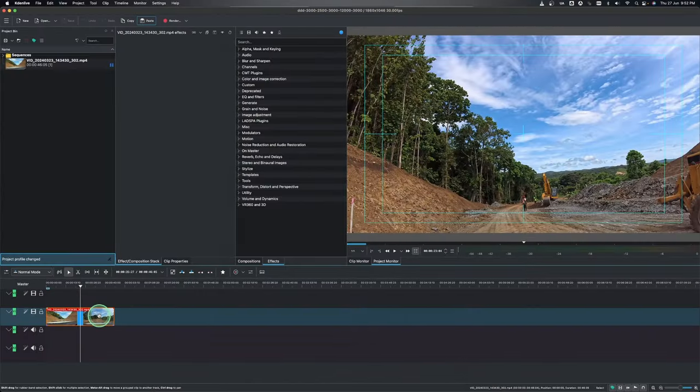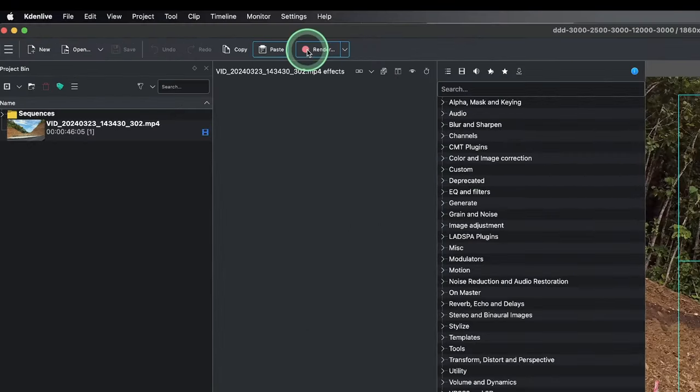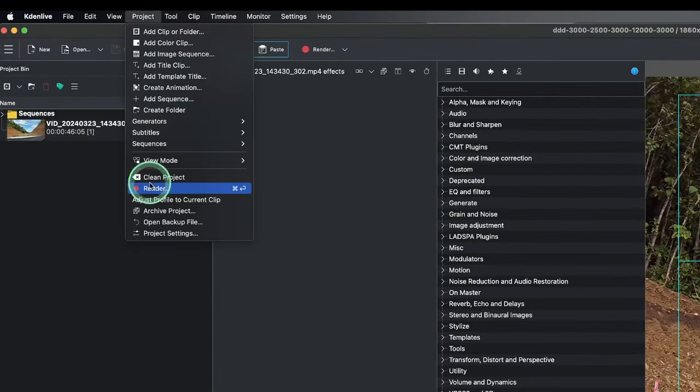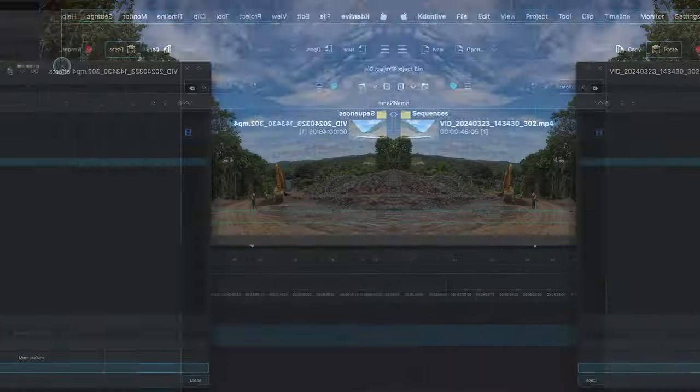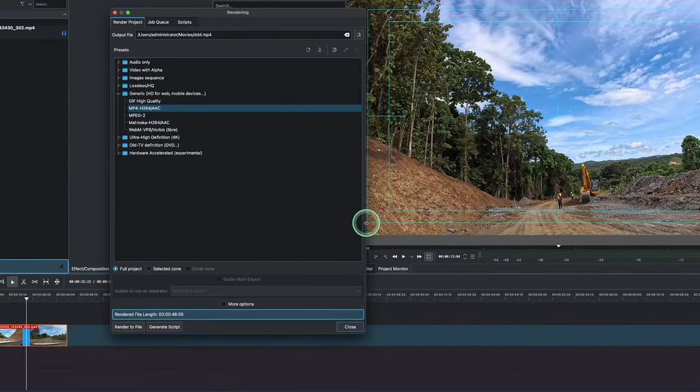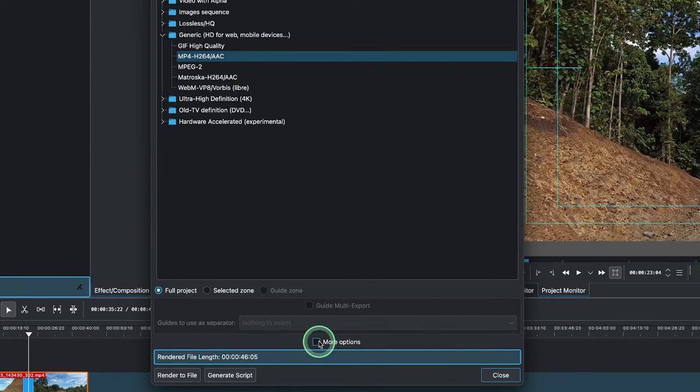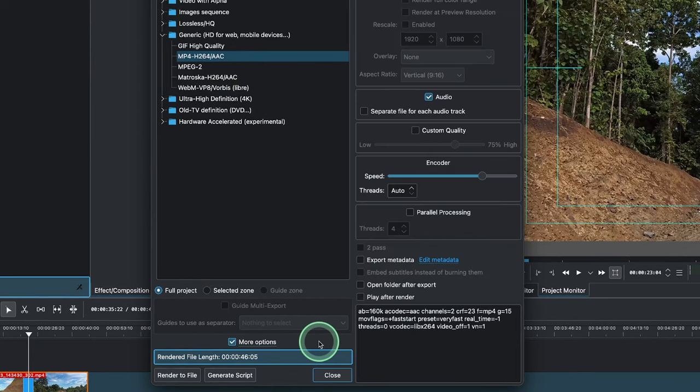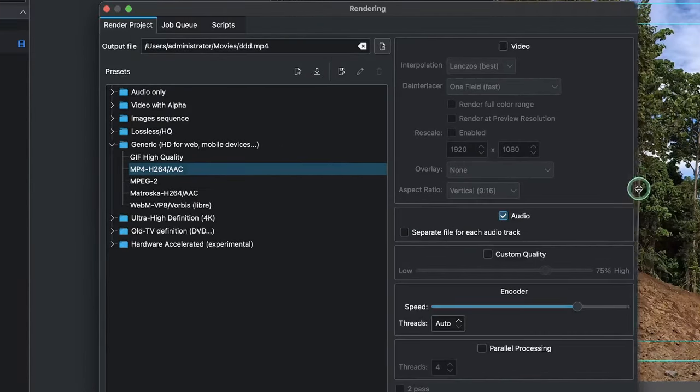Here in Kdenlive we already got a video here on the timeline. So to render this into the multi-format rendering to whatever aspect ratio that you want, simply go to render here or you can come to the project and render. Either way it's okay. Then you have the render here and then from this render you can see the more option.